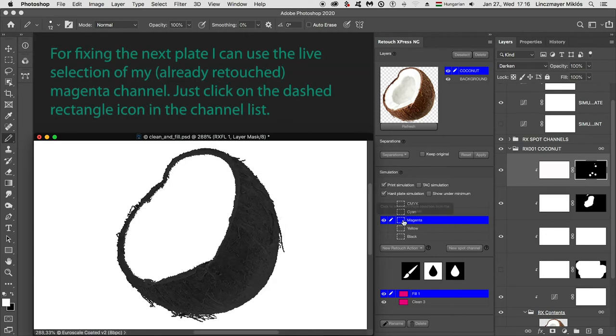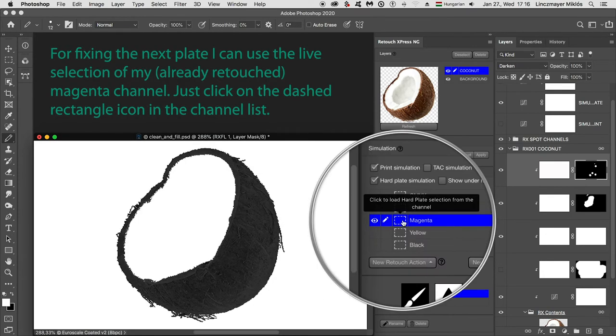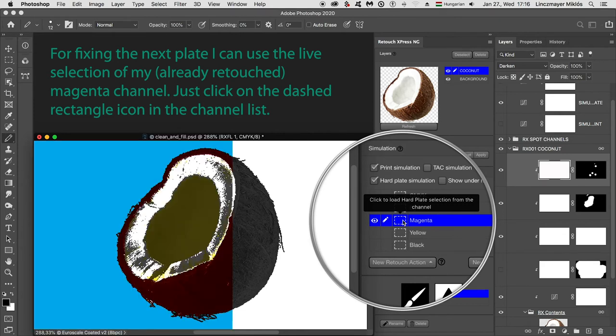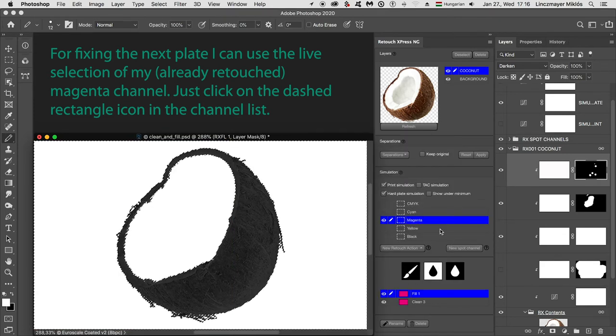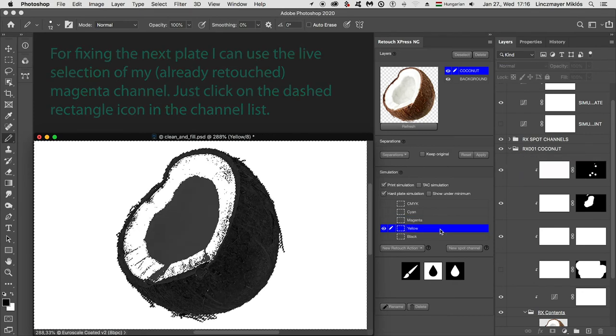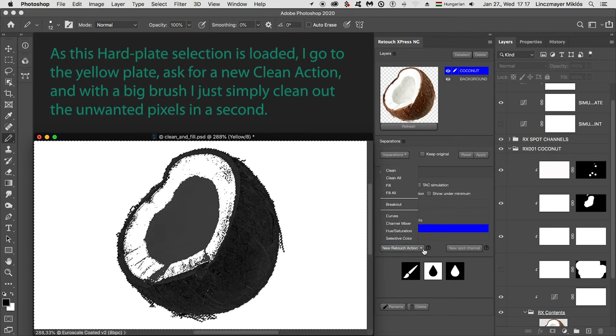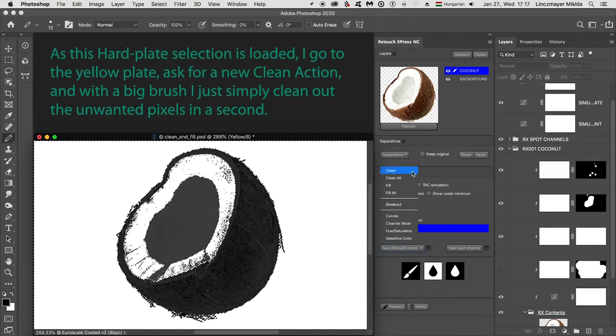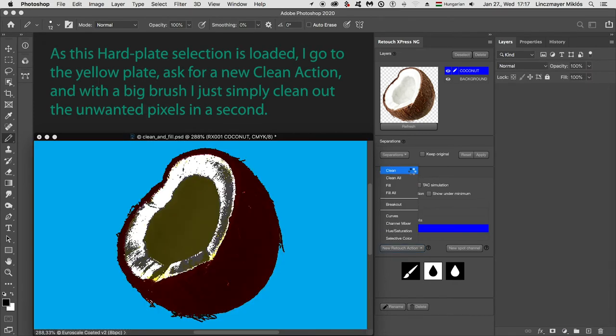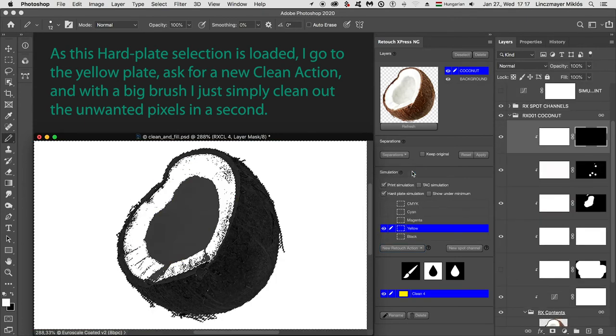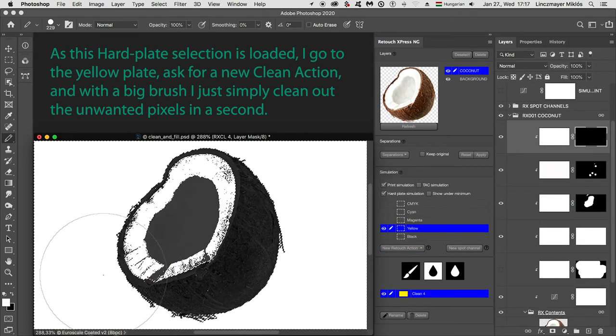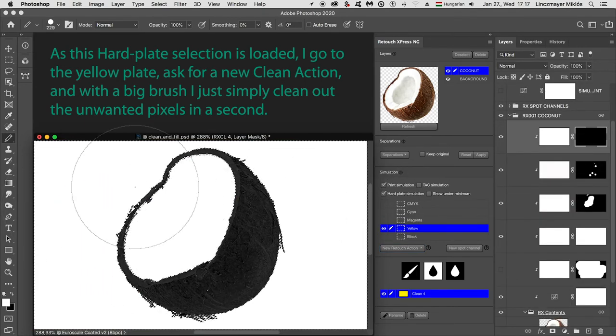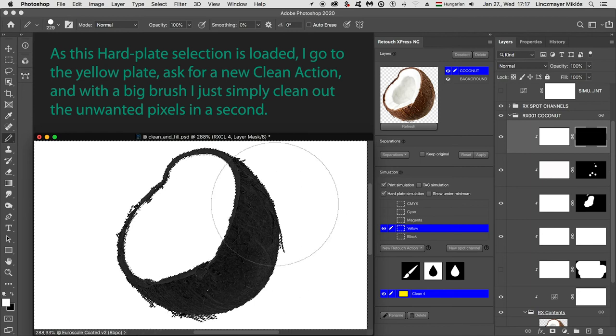For fixing the next plate, I can use the live selection of my already retouched magenta channel. Just click on the dashed rectangle icon in the channel list. As this hard plate selection is loaded, I go to the yellow plate, ask for a new clean action, and with a big brush I just simply clean out the unwanted pixels in a second.